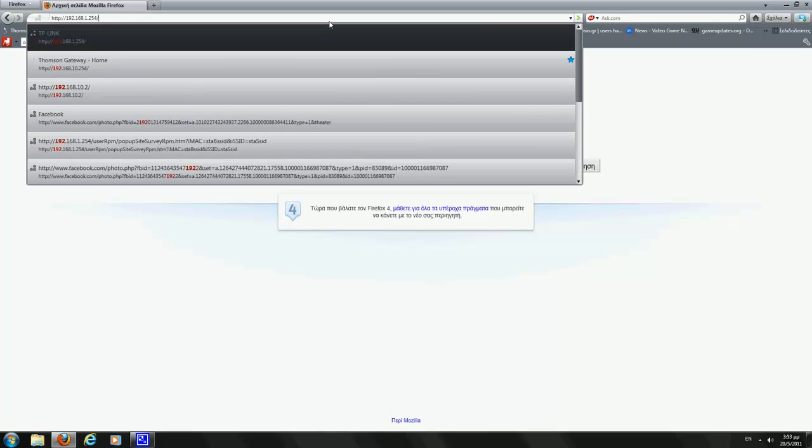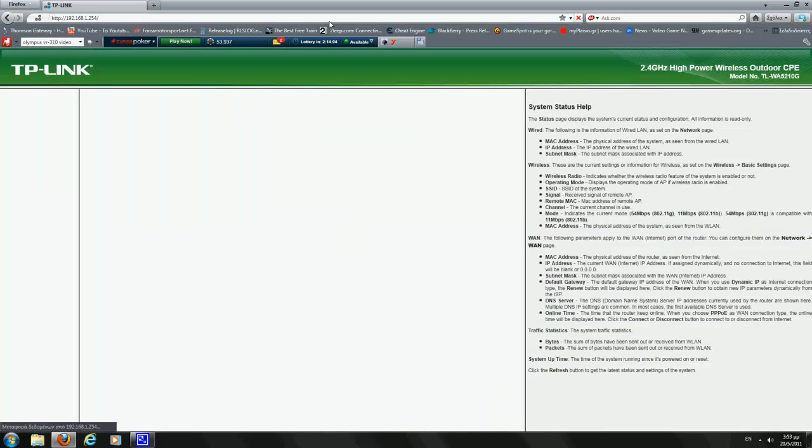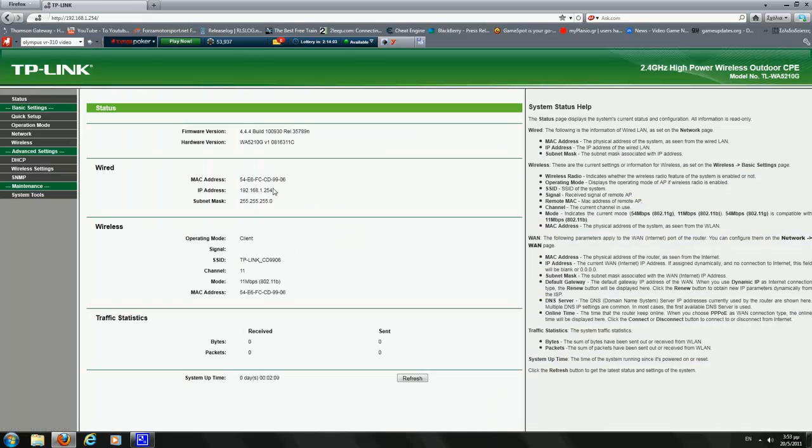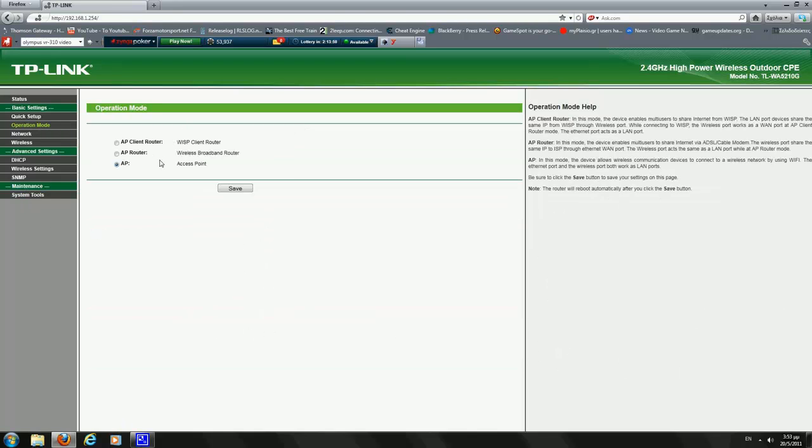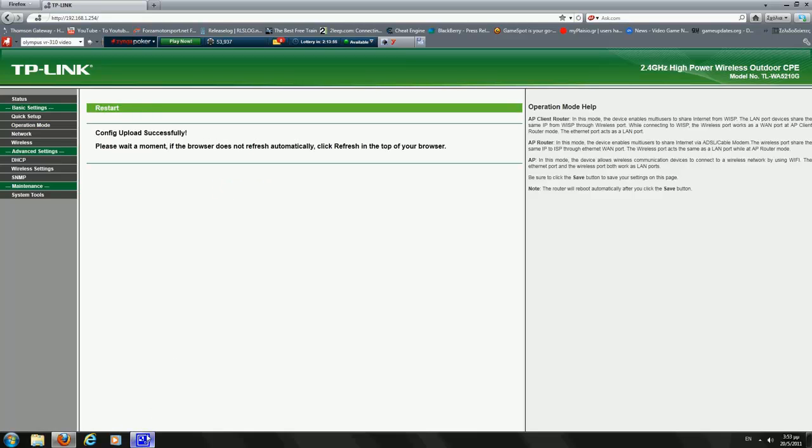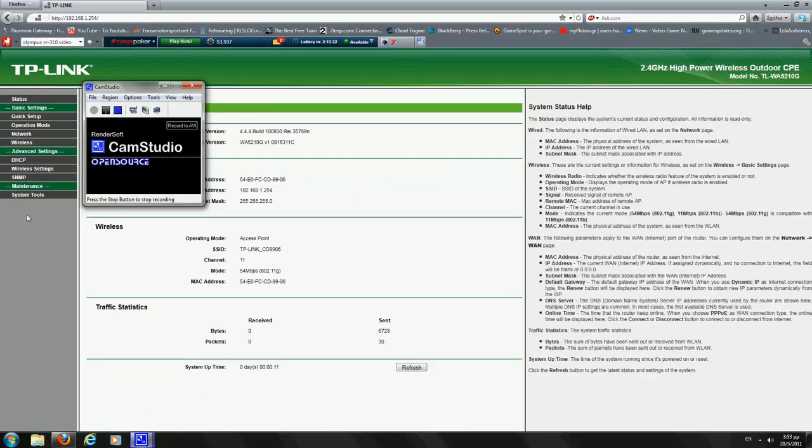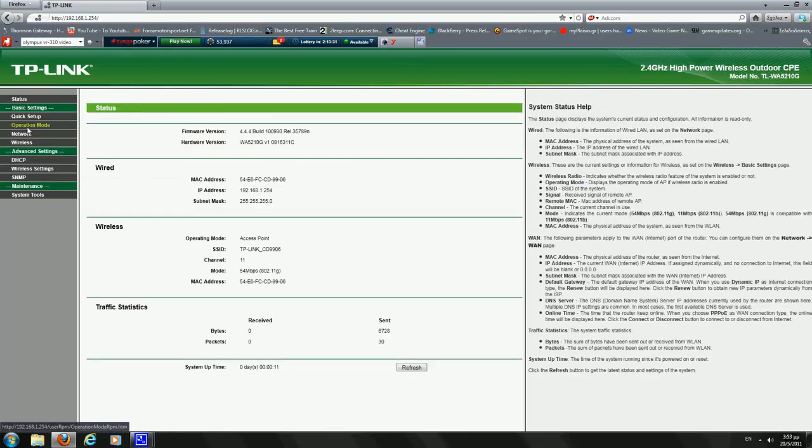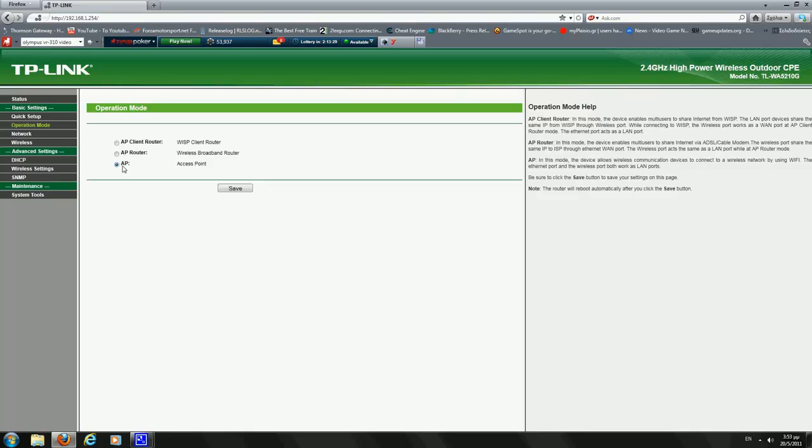The address is 192.168.1.254. The credentials are admin and admin, username and password. We make sure we are on Access Point.